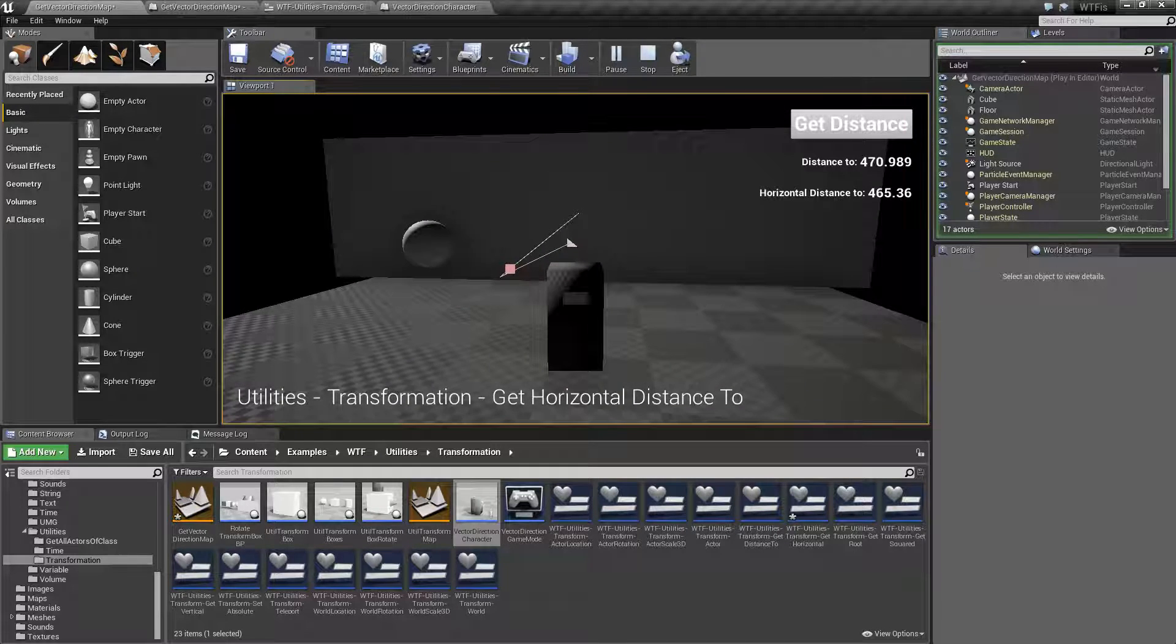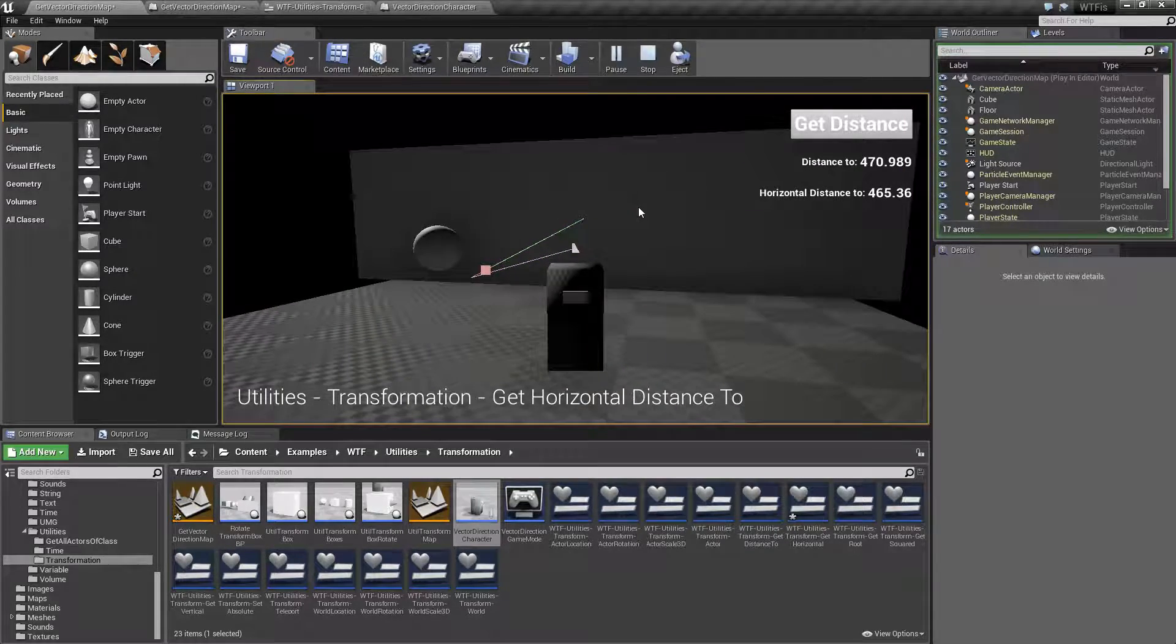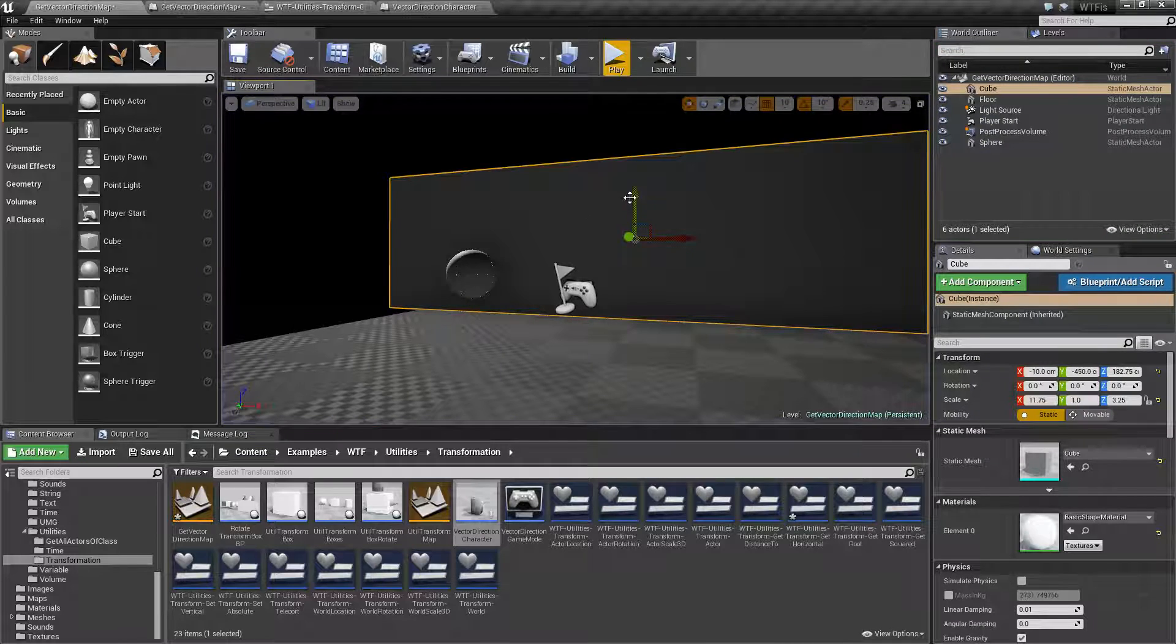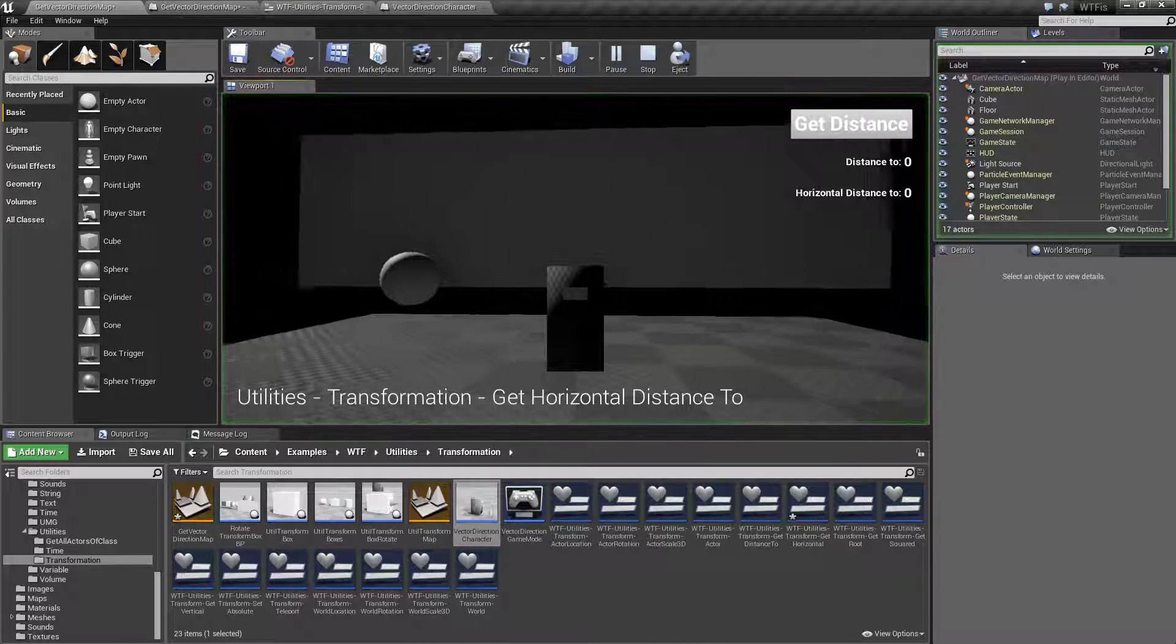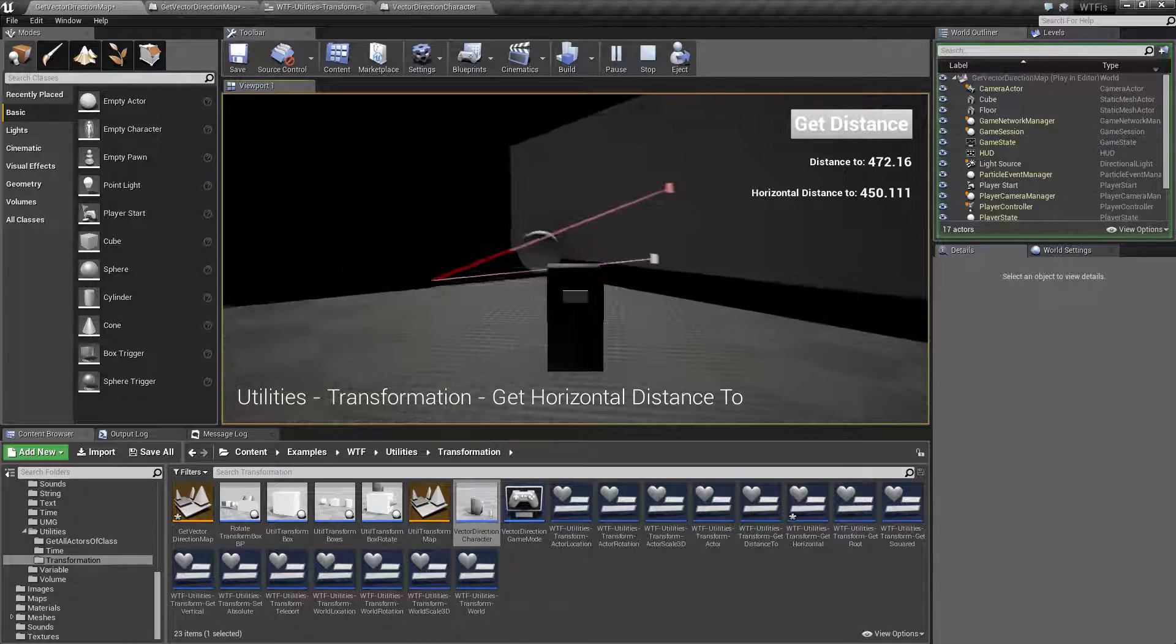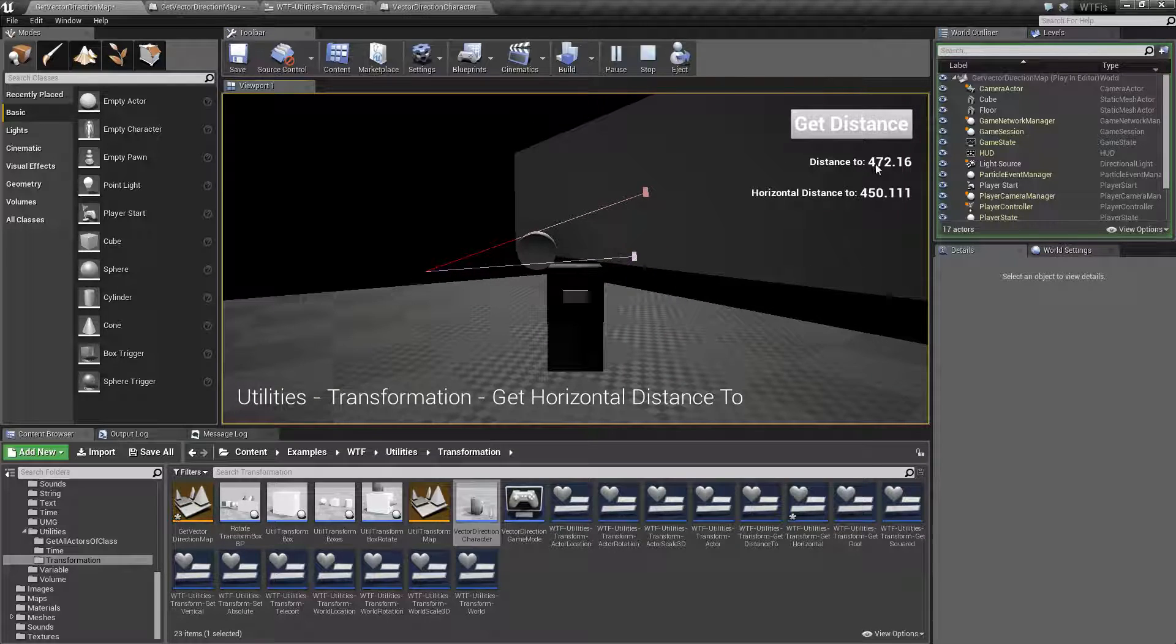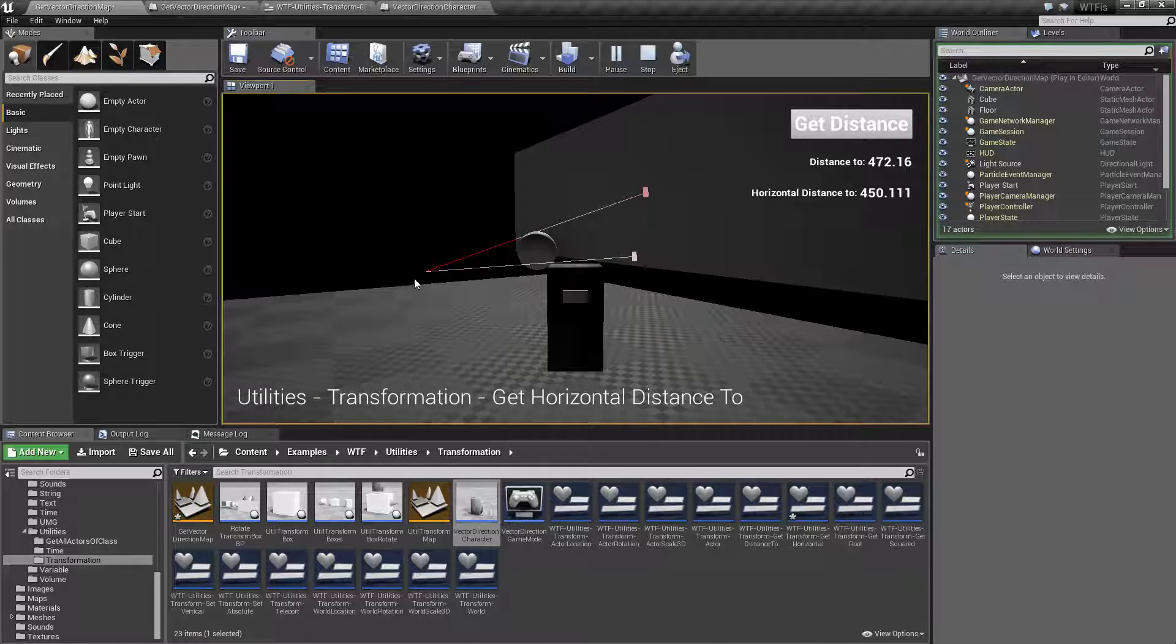And of course if I was to make this for example taller. Let's say for example, let's stop this. Let's move this up a little bit. And see if that works. There we go. You'll notice it's a much bigger difference. Because we have a much bigger difference for the vertical.